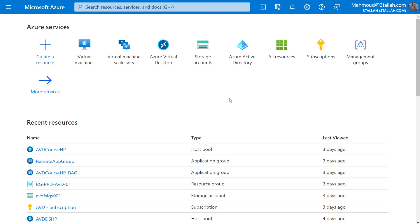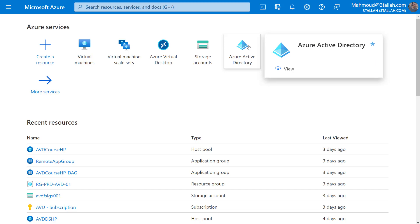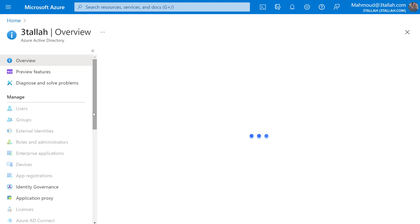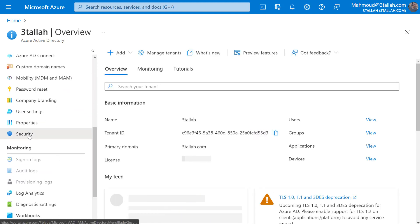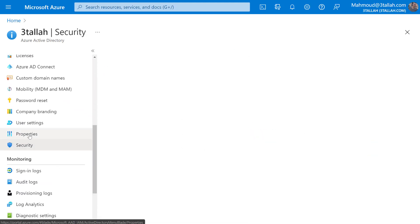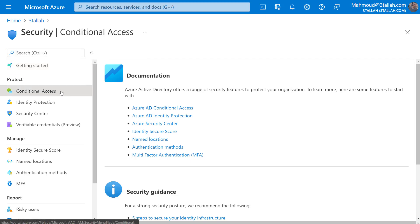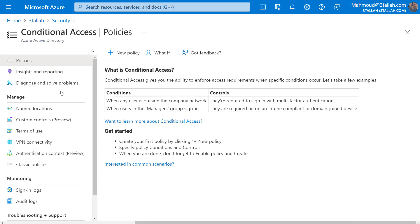Back to the portal - we will open Azure Active Directory, go to Security, and under Security we will go to Conditional Access and create a new policy.